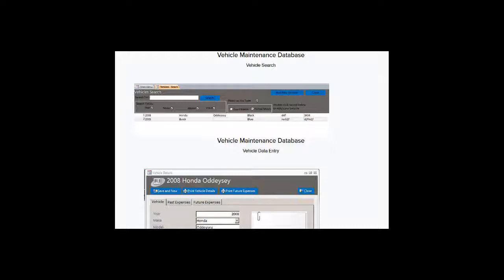With Winning Solutions the licensing is very generous. The app can be used by as many people on as many computers as you want and applications can be customized to your heart's content by you or anyone else with a knowledge of Microsoft Access.